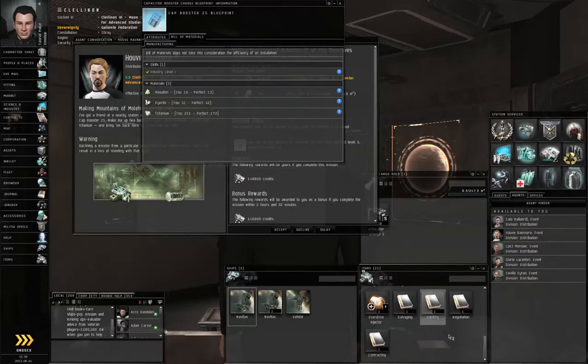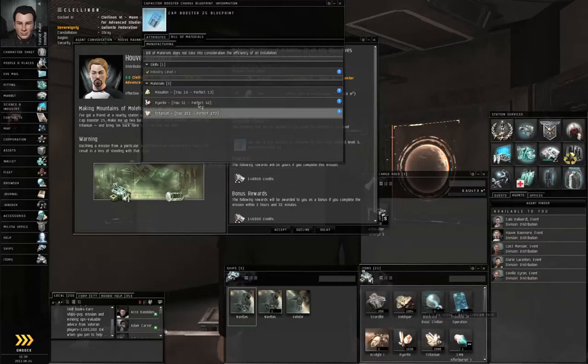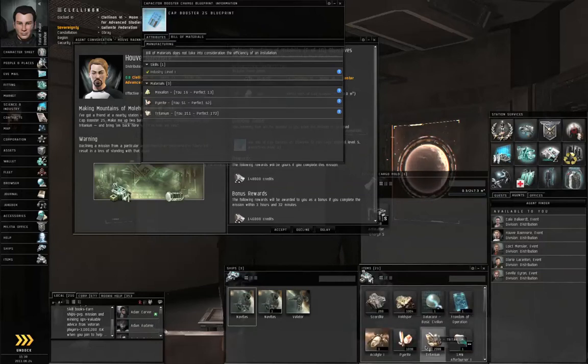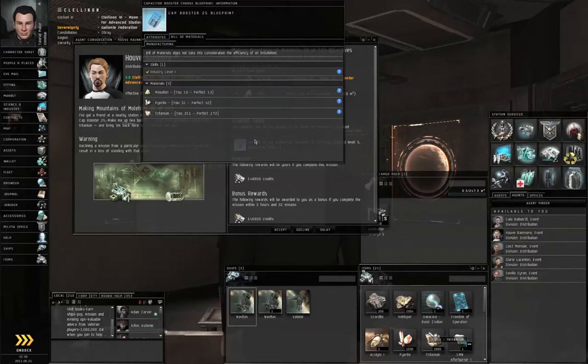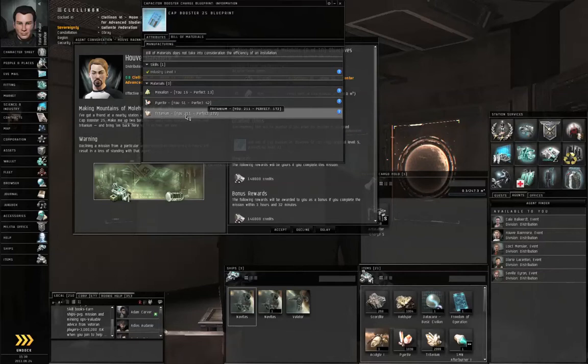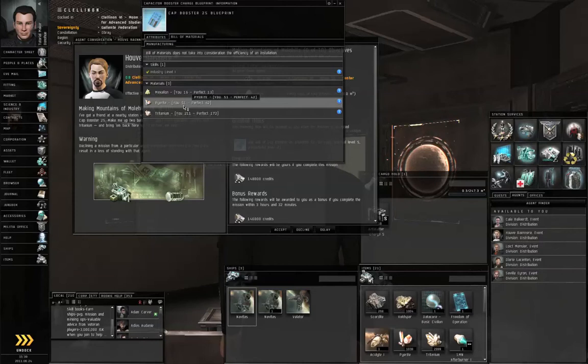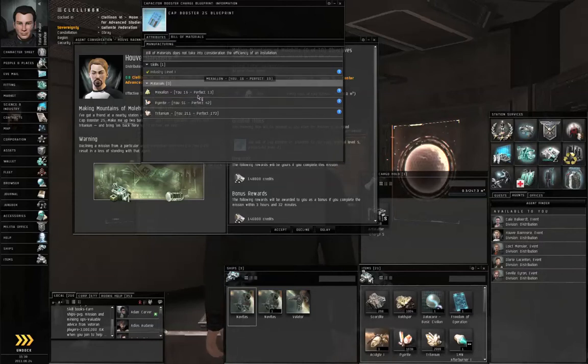So we need to do a couple of runs. Under the Bill of Materials, you'll notice it needs some Tritanium - we've got more than enough. We need 422 Tritanium and 102 Pyrite total. We've got that. What we're missing is the Mexalon.